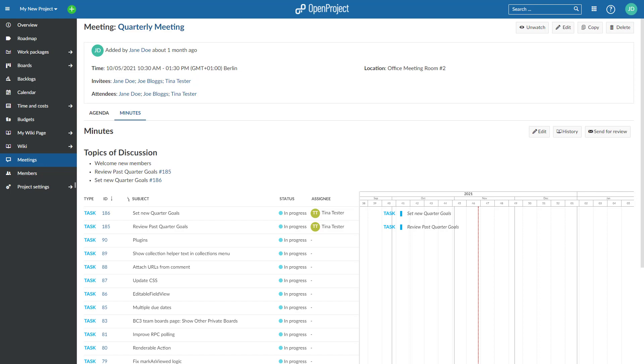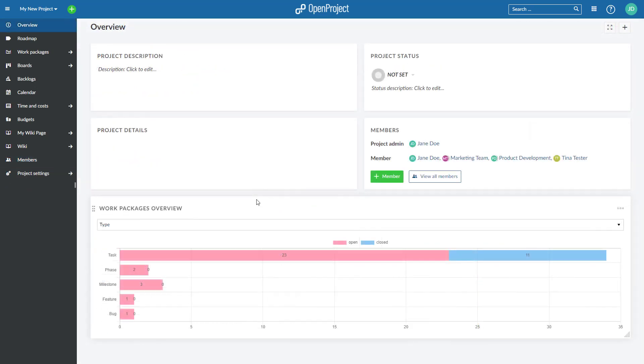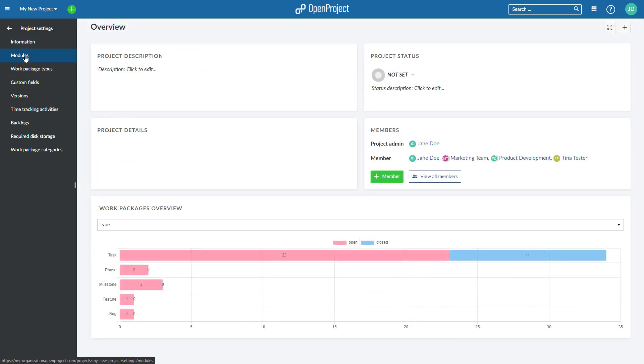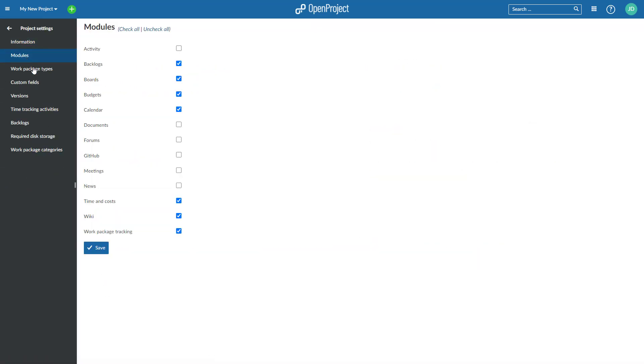In order to be able to use the meetings module, navigate to the project settings, modules, select meetings, and click save.